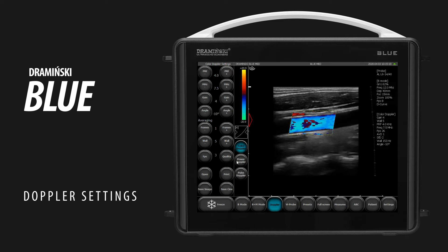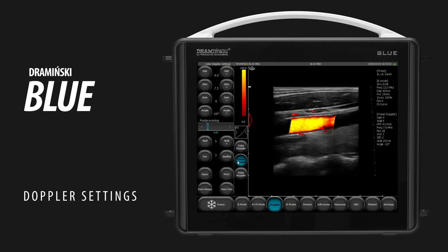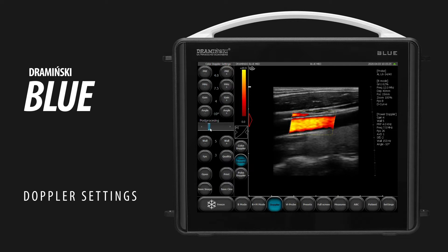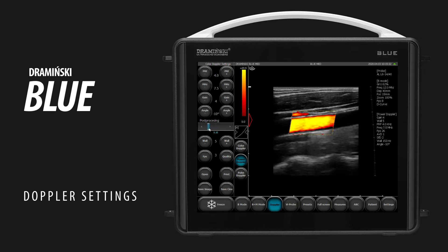Tap the Power Doppler button to turn it on. Use the Post Processing slider to adjust the frame averaging and resolution of the color. Other adjustments are the same as for the color Doppler.